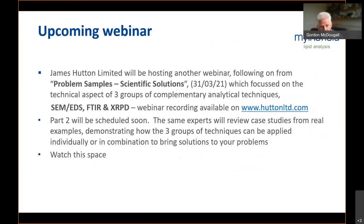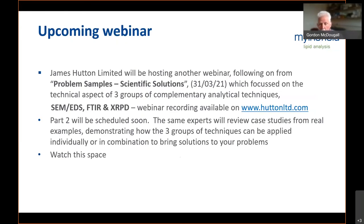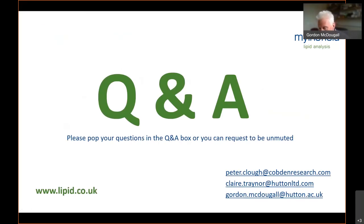We're going to be hosting another webinar following on from a previous one on problem samples and our scientific solutions, which looks at some of these techniques. That webinar is available on our website, and part two will be scheduled soon. In that session, we'll look at real-life case studies to demonstrate how these techniques can be applied individually or together to bring solutions to your problems. That's the end of our main presentations, and we'd like to open up for Q&A. You can put your questions in the Q&A box or request to be unmuted.